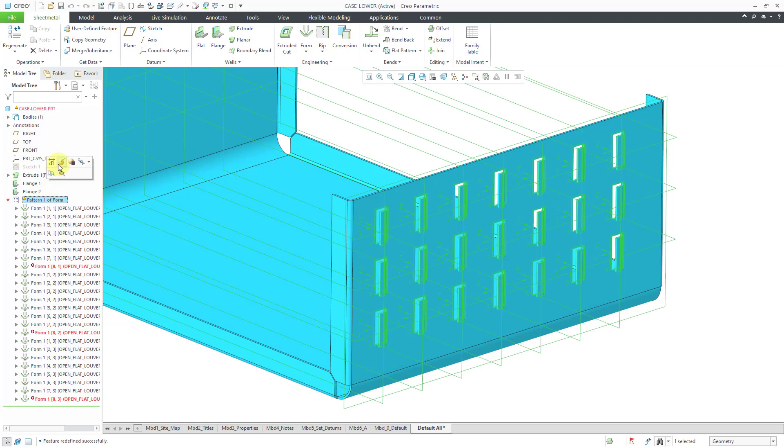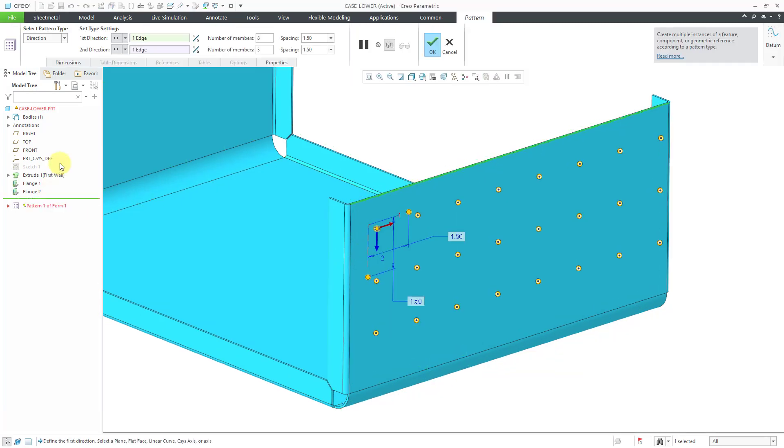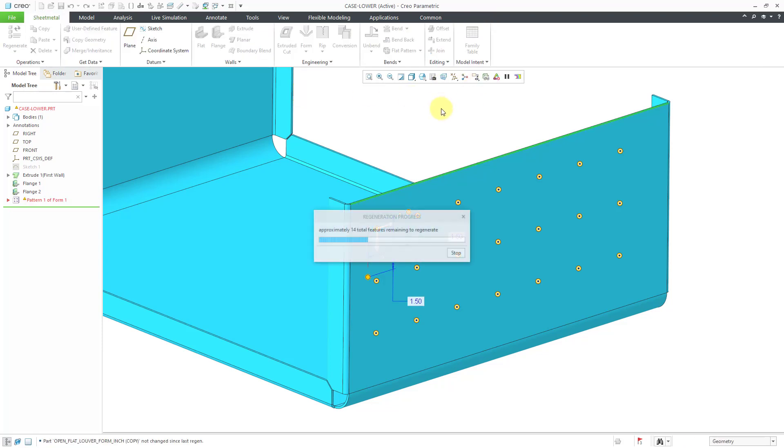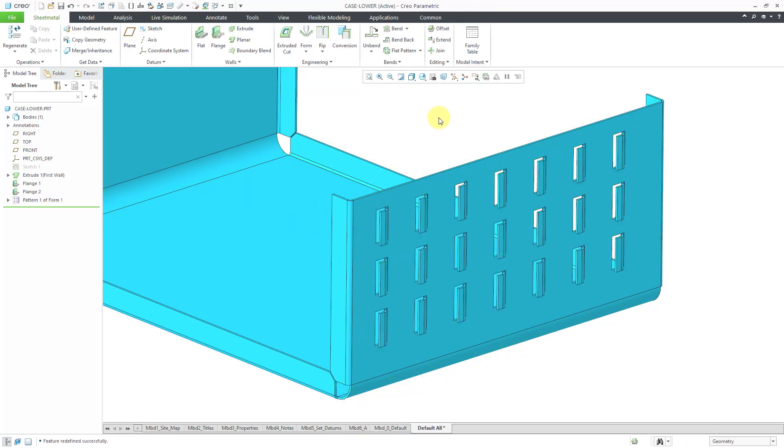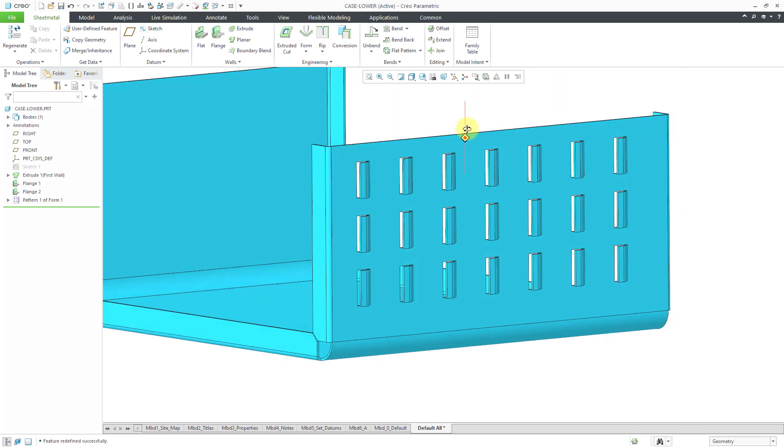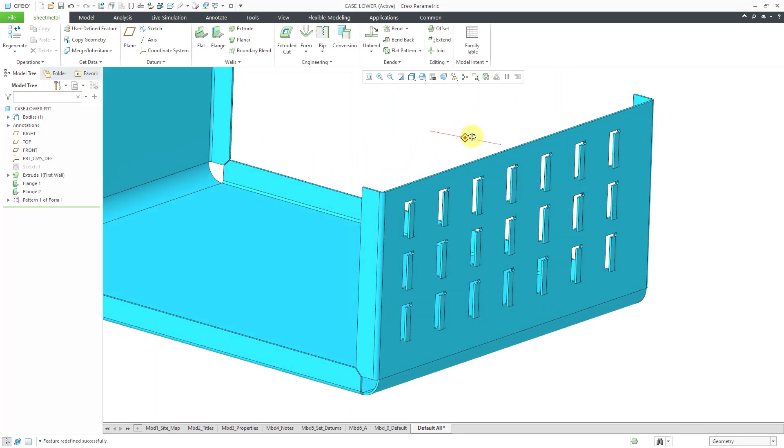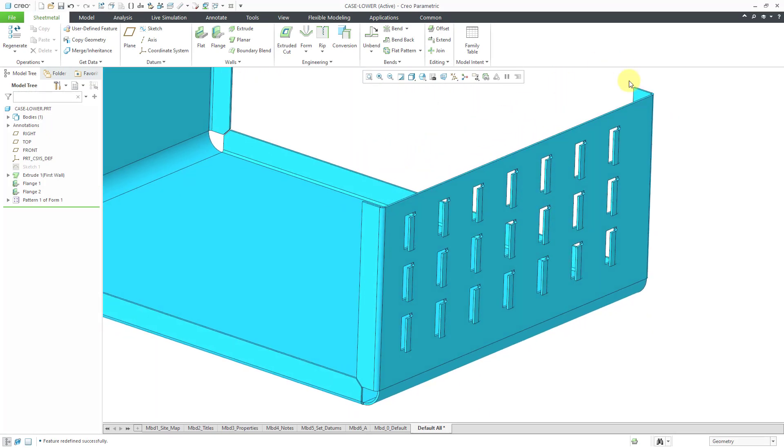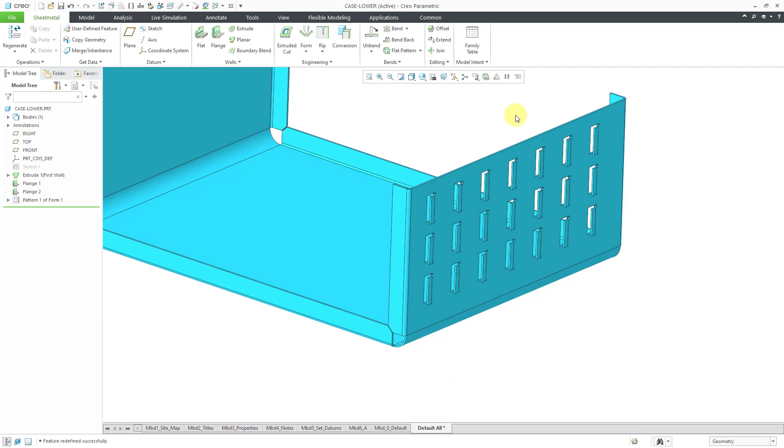Let's edit the definition of the pattern. It looks like that last one on the end didn't like those. There we go, I was running into the interfering geometry. Probably from the flange wall over there. So that is how you can use inheritance when you are using forms in a model.